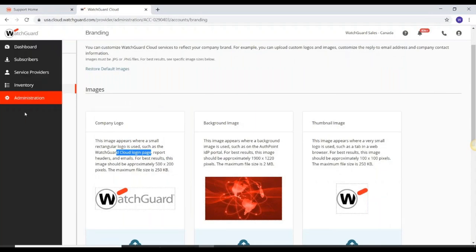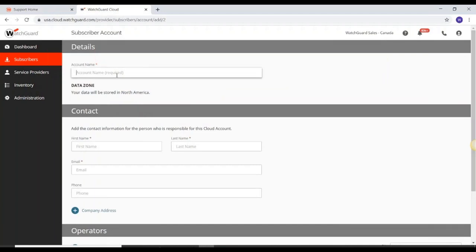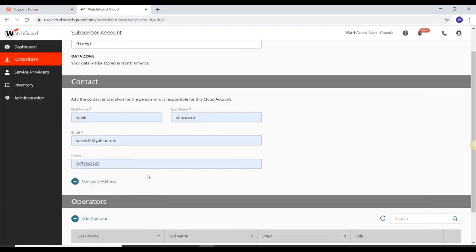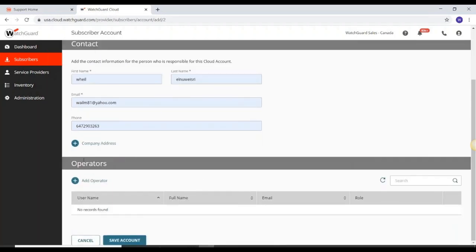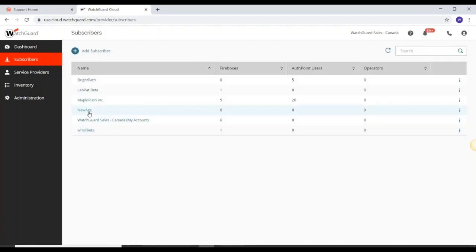Now for an example: I'm going to add a new subscriber called New Age and add a trial for AuthPoint and a Firebox for monitoring. I enter the subscriber name as New Age, add contact information, optionally add company address, skip adding operators for now, and save the account. New Age is now created as a subscriber, but nothing has been added to it yet.